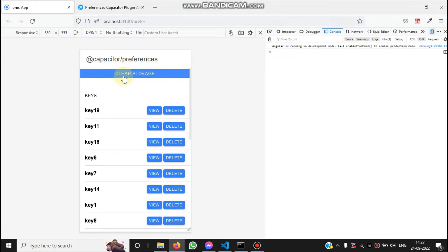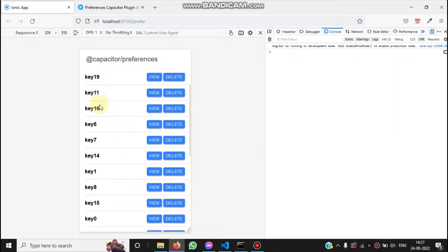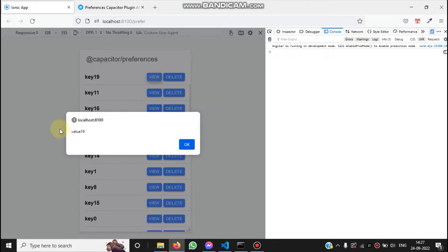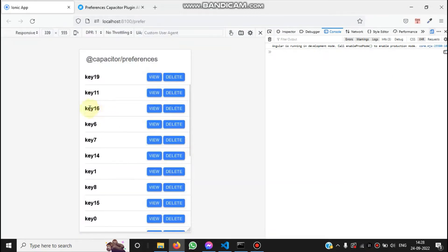After that we have a list of keys: key 19, key 11, key 16, key 6 — these are the keys stored inside the Ionic preference storage. Based on the key we can view the data for that key. If I click View, you can see the value for key 19 is value 19, key 16 is value 16, key 7 is value 7, and so on.